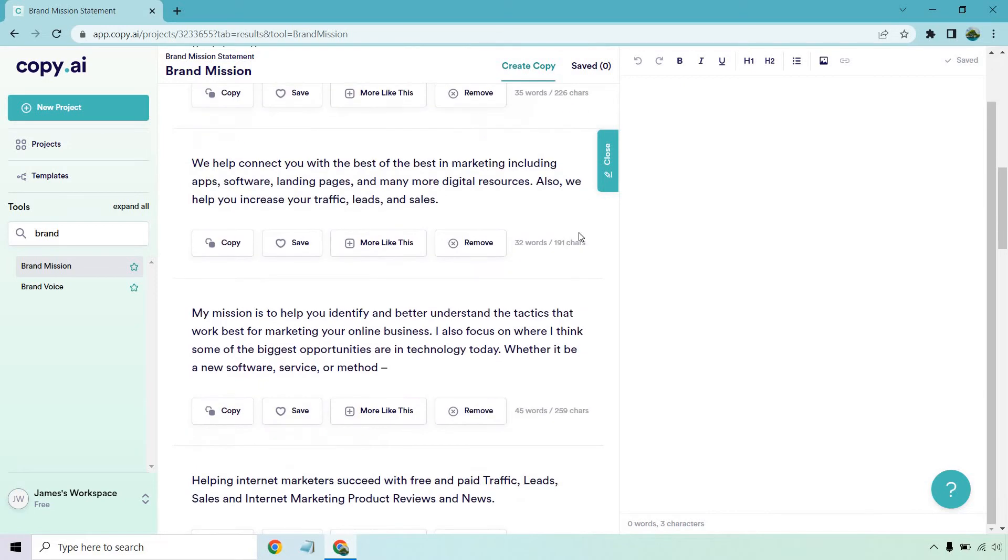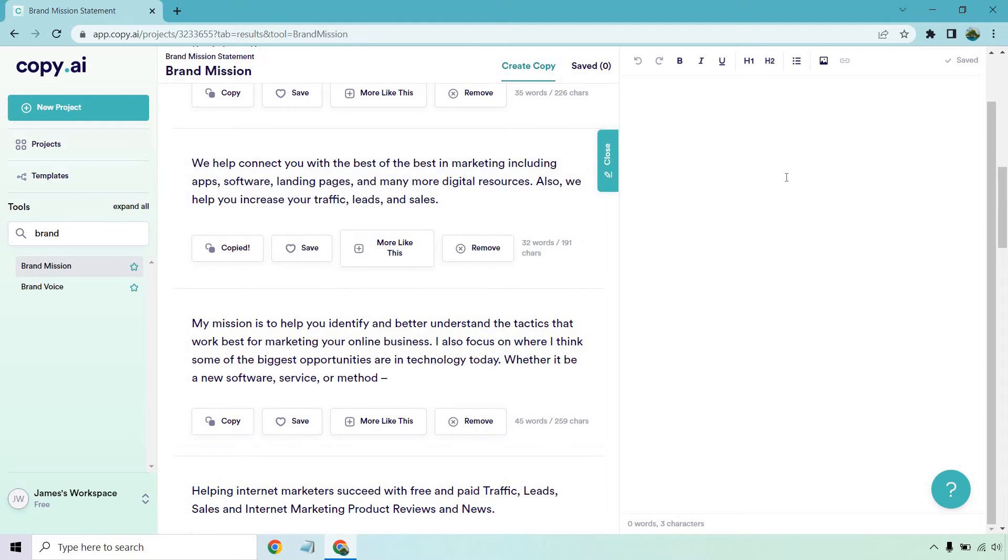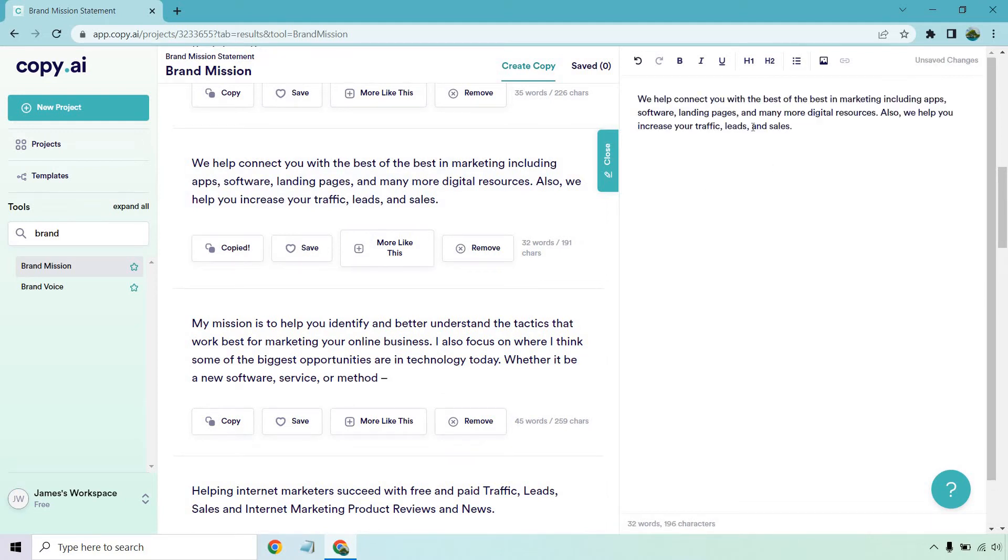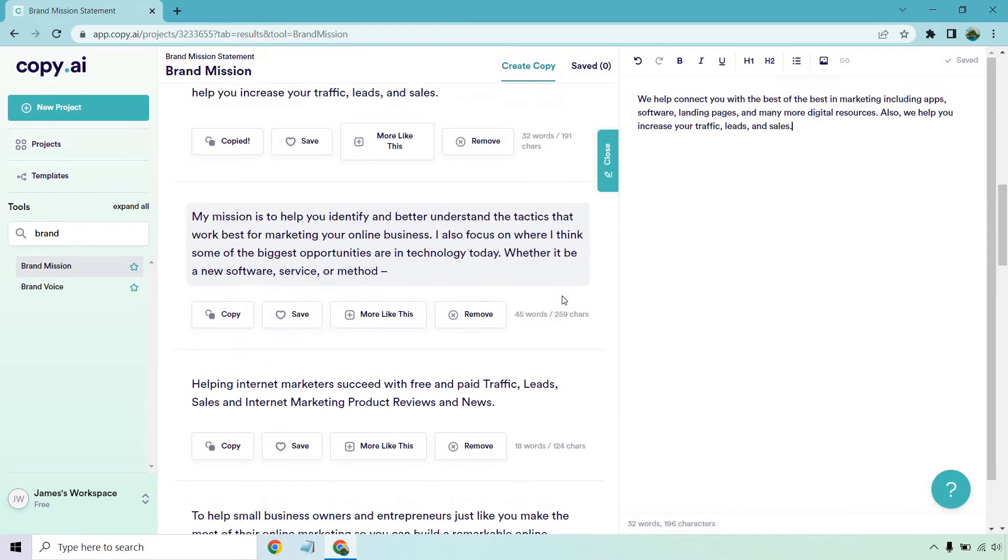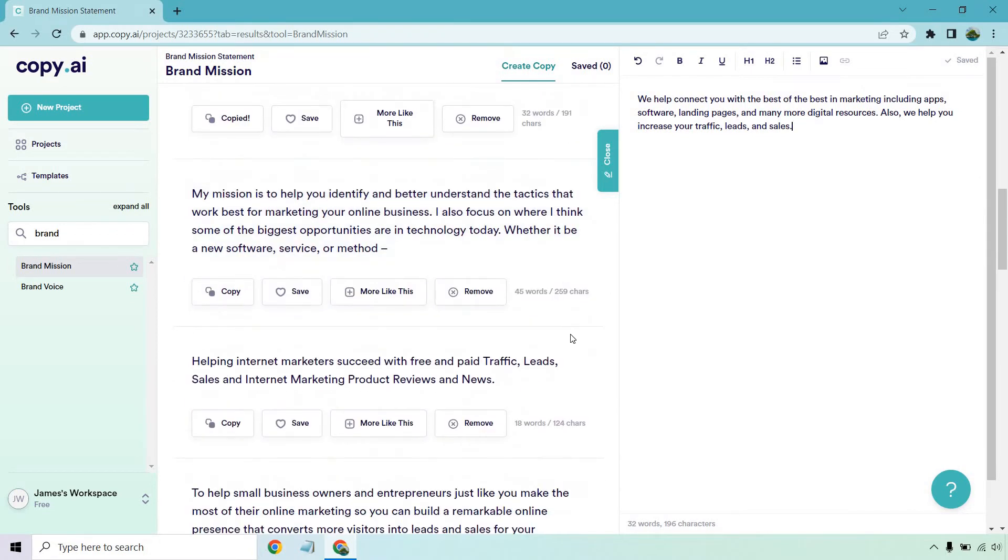Let's look at the next one. We help you connect with the best of the best in marketing, including apps, software, landing pages, and many more digital resources. Also, we help you increase your traffic, leads, and sales. Not bad. So the cool thing about this, you'll notice these aren't the super longest in the world, but what you can actually do is copy it. We can move over here and we can paste it. So what you can do is actually take a bunch of these and then combine them, edit them, tweak it, so you can make your brand mission statement even longer.